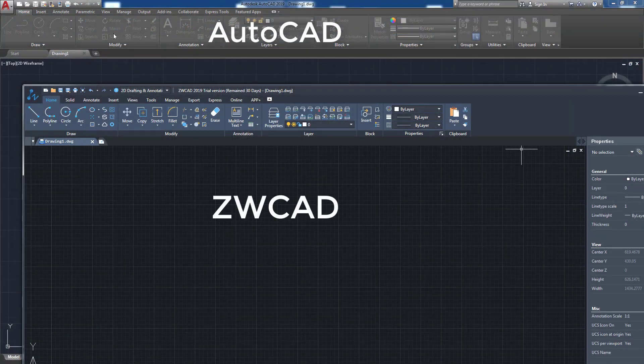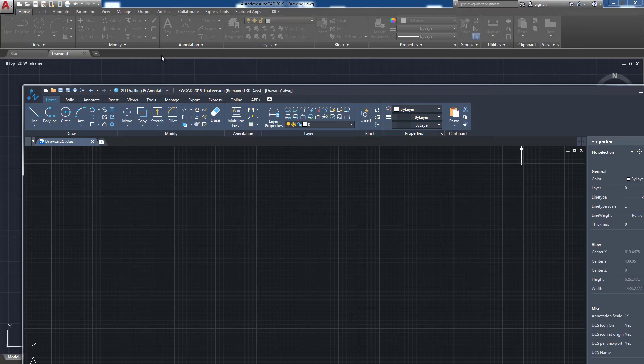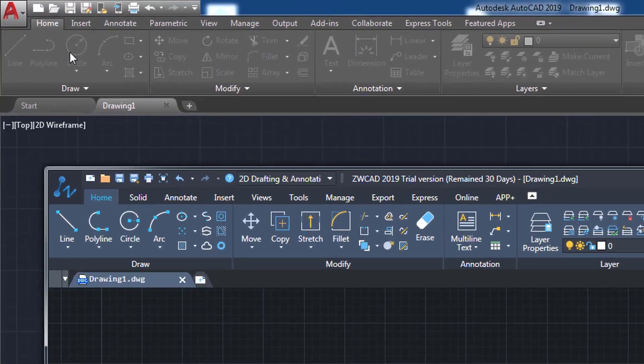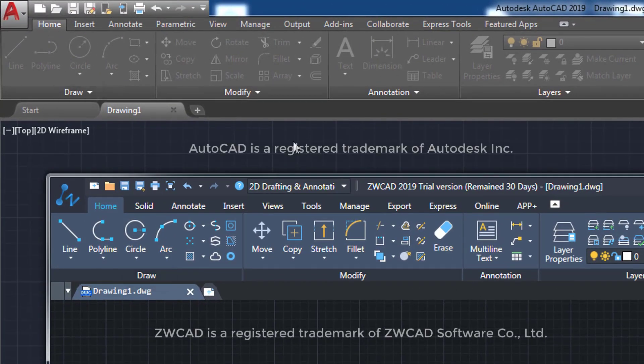We can see that the ribbon is divided in a similar way. It has a structure of tabs, which includes sections that contain icons of the most used commands of each area.